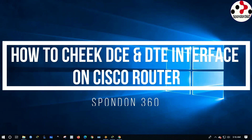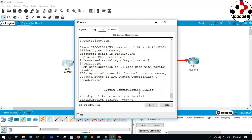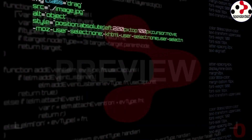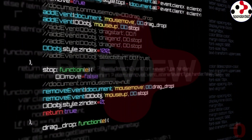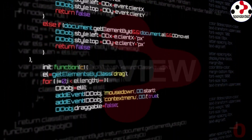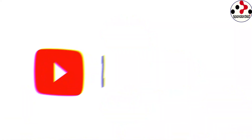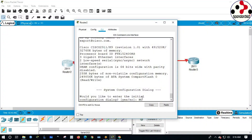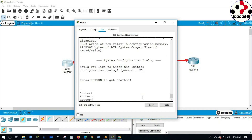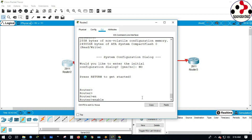Now we will see how to check DCE and DTE interface on a Cisco router. Go to the CLI menu, go to privilege exec mode, type enable and hit enter.